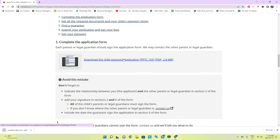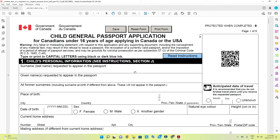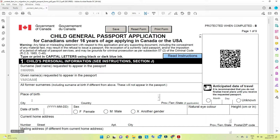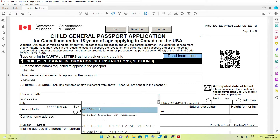Download the form. This is the form we have to fill. Enter the surname of the child, and all former surnames — if he doesn't have any former surname, you don't need to write anything there. Then fill in the place of birth — the name of the city where he was born — choose the country, and the province, for example BC.